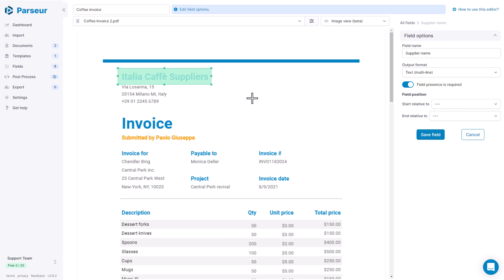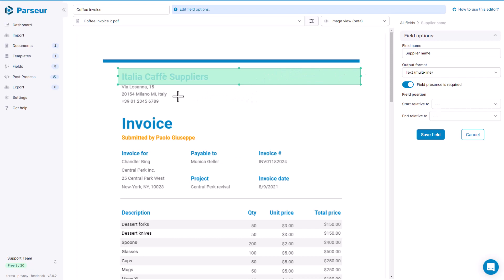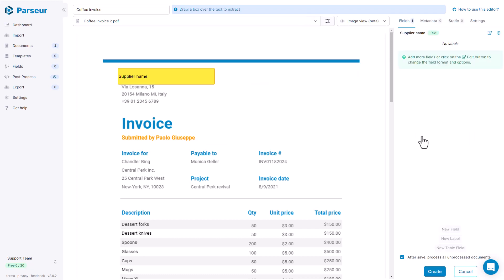One more thing here. I suggest that you make the field box very wide to be sure to catch all of the supplier name in case it's a bit larger in another invoice. Okay, so we have our first field. It's always going to extract data at this position here in the document. We are going to call it an absolute field.